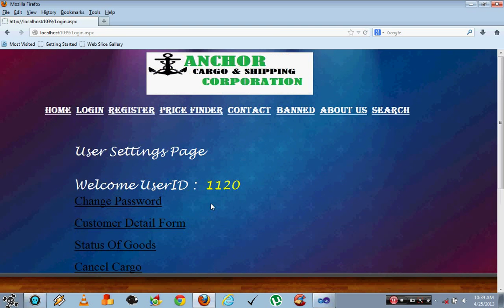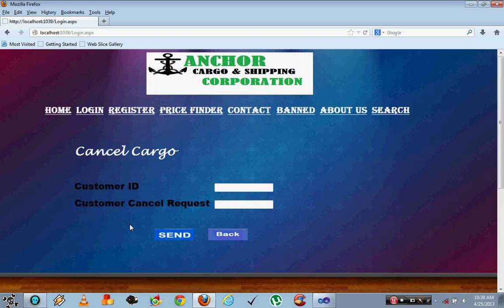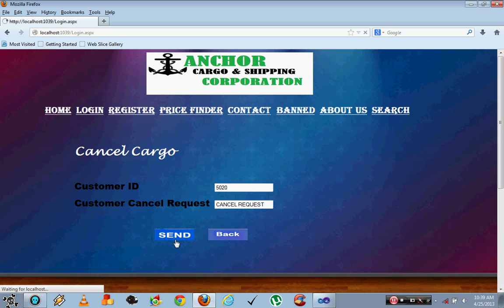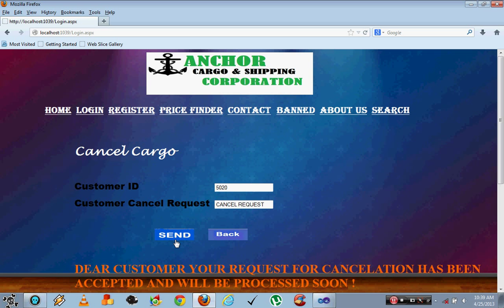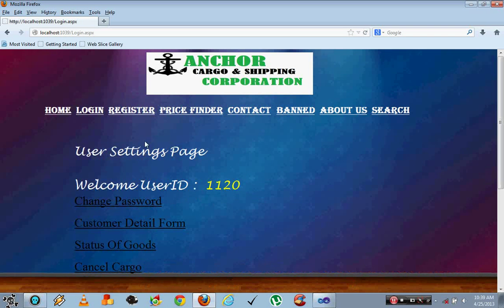In the cancel cargo module you can type the customer ID 5020 and write a cancel request which is sent to the administrator who can later cancel the request.